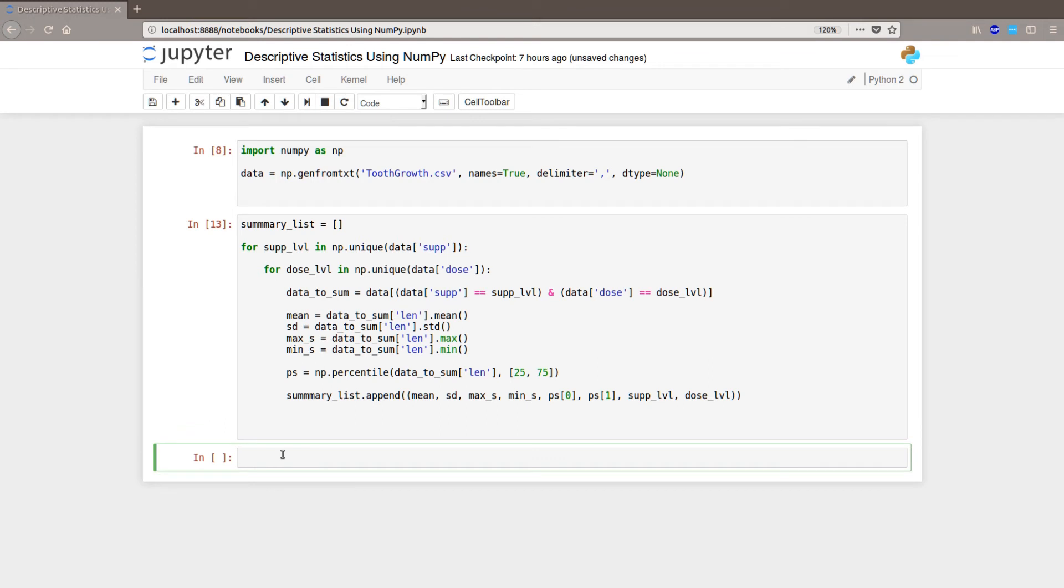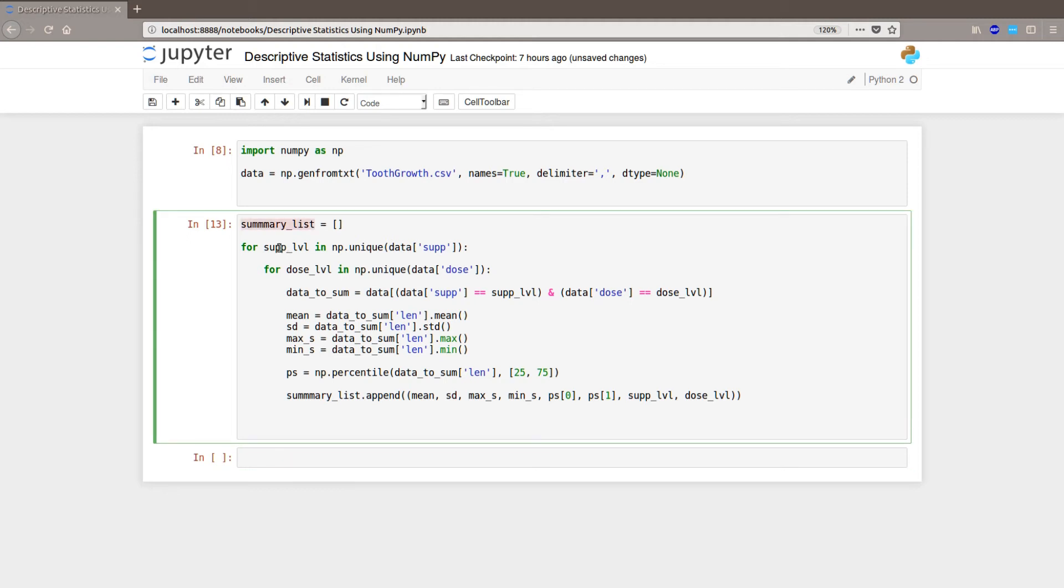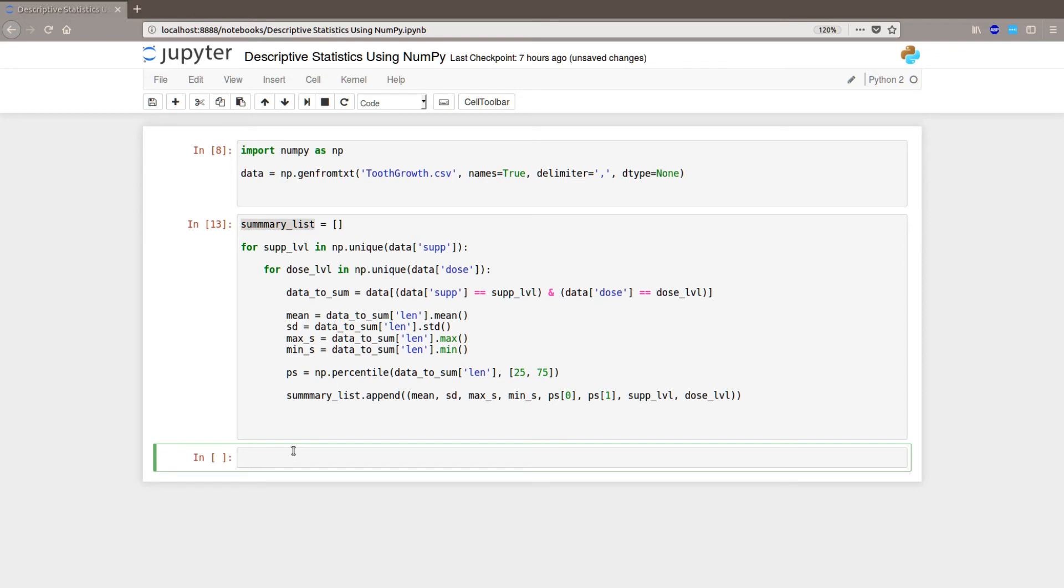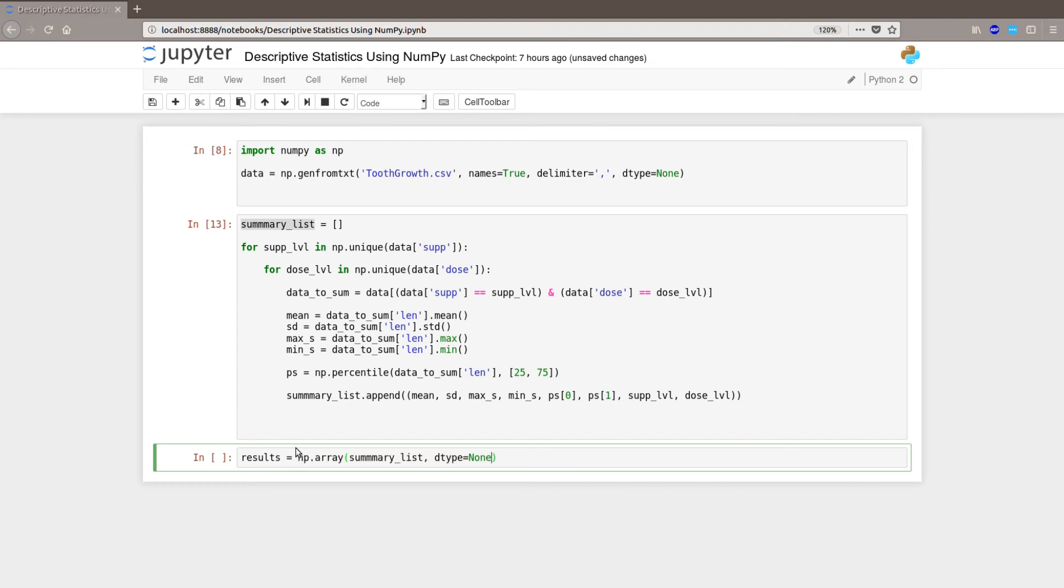Okay, now we're pretty much done. We're going to create a numpy array from the list we created because we're going to get a much nicer output than if we printed a list. So results equals np.array summary_list, dtype equals none.